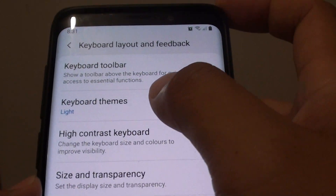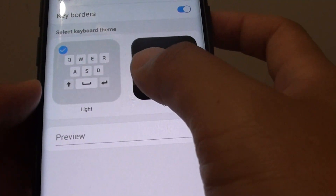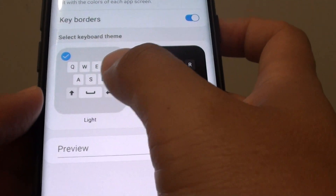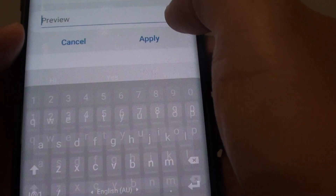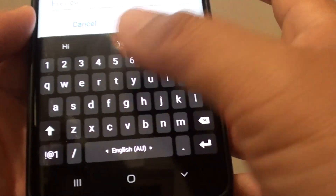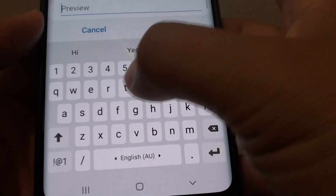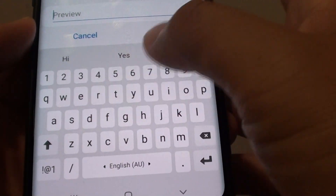Choose Keyboard Themes. In here you can select between the light or the dark. Dark is a keyboard with a black background, and white is the one with a grey or white background.